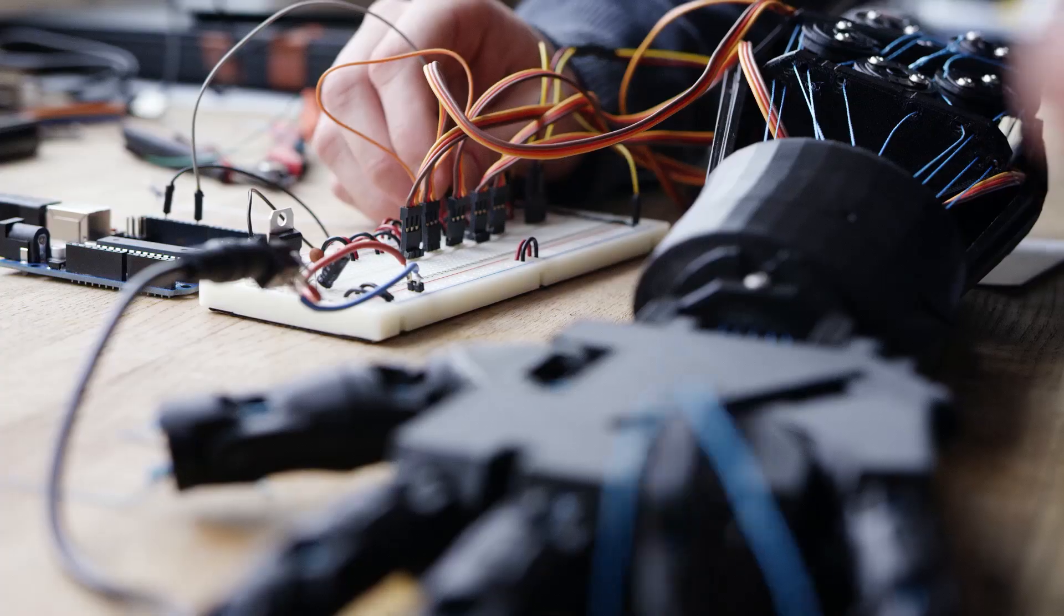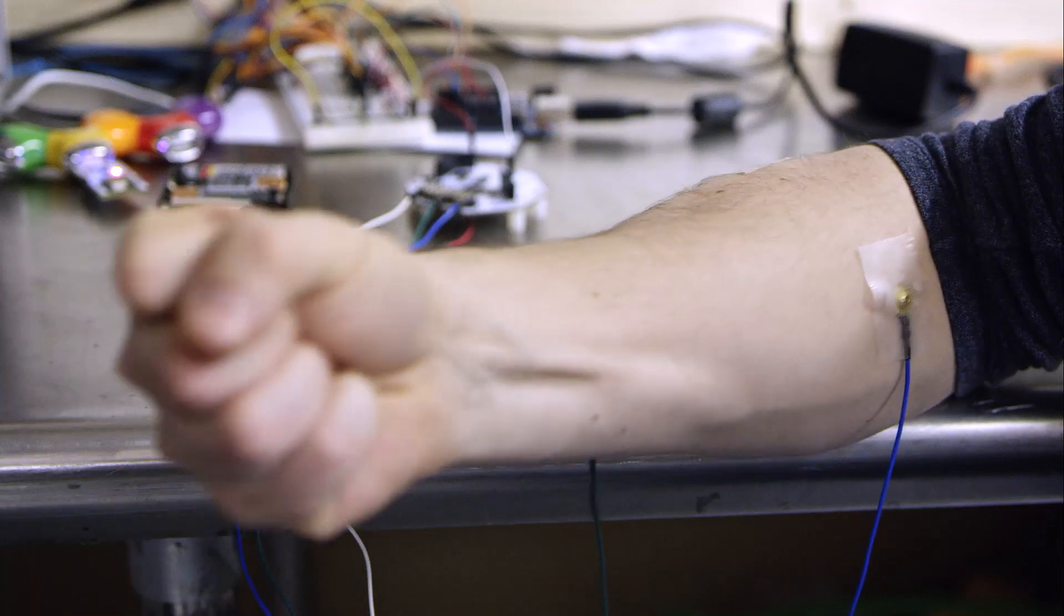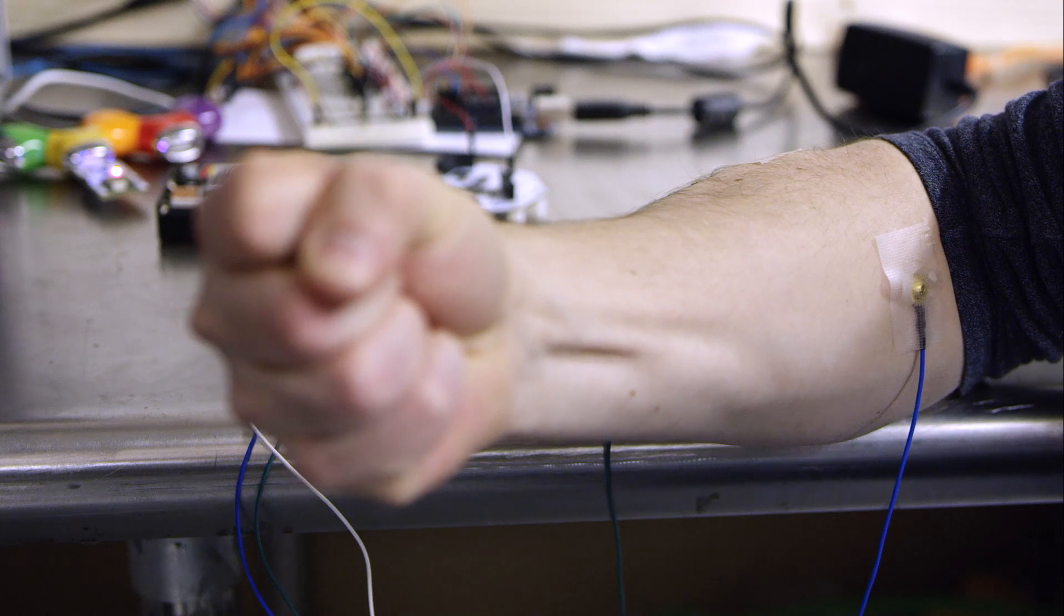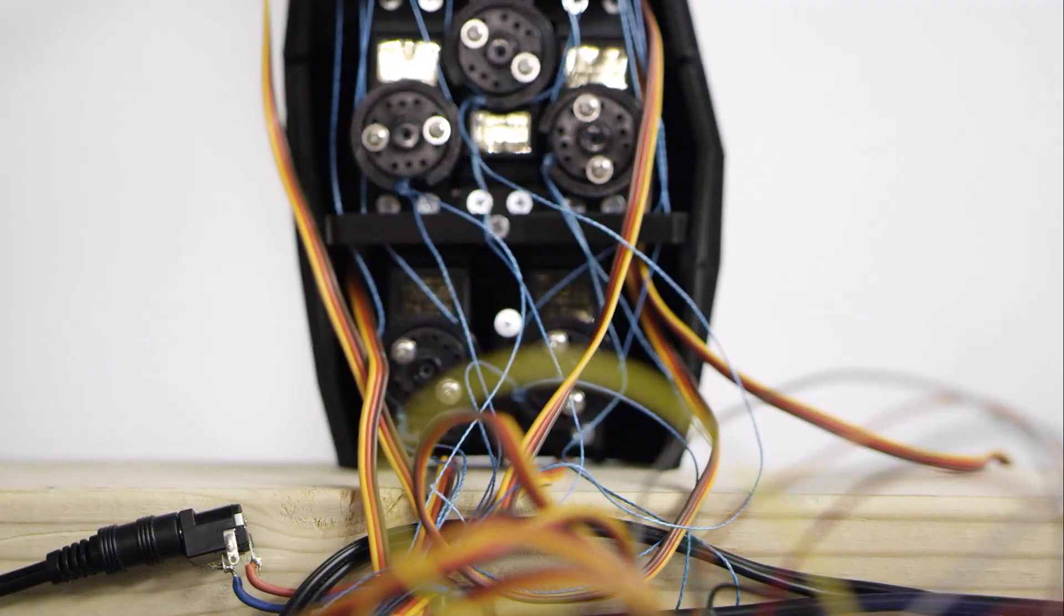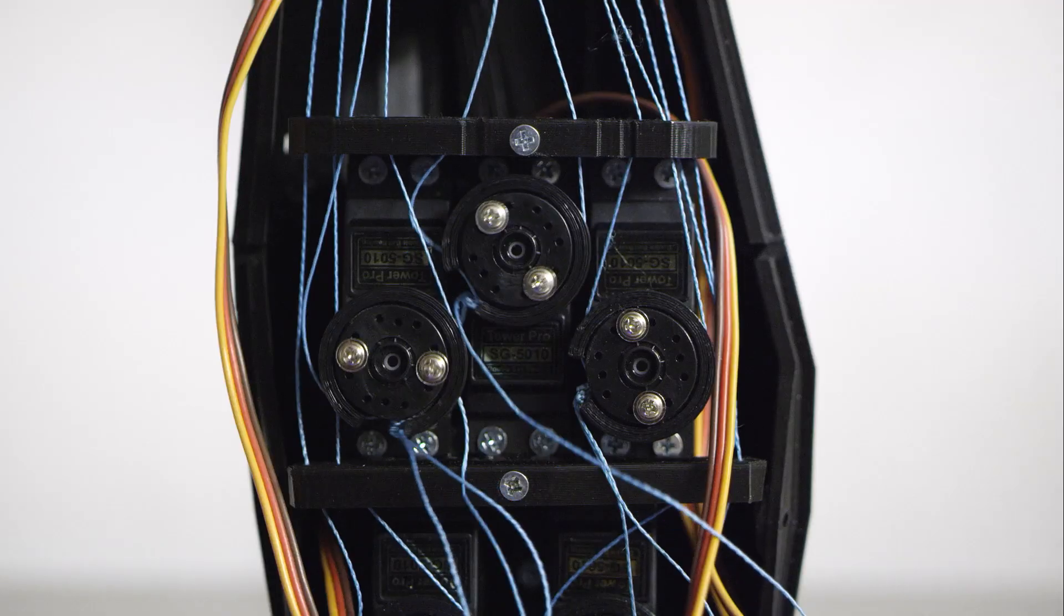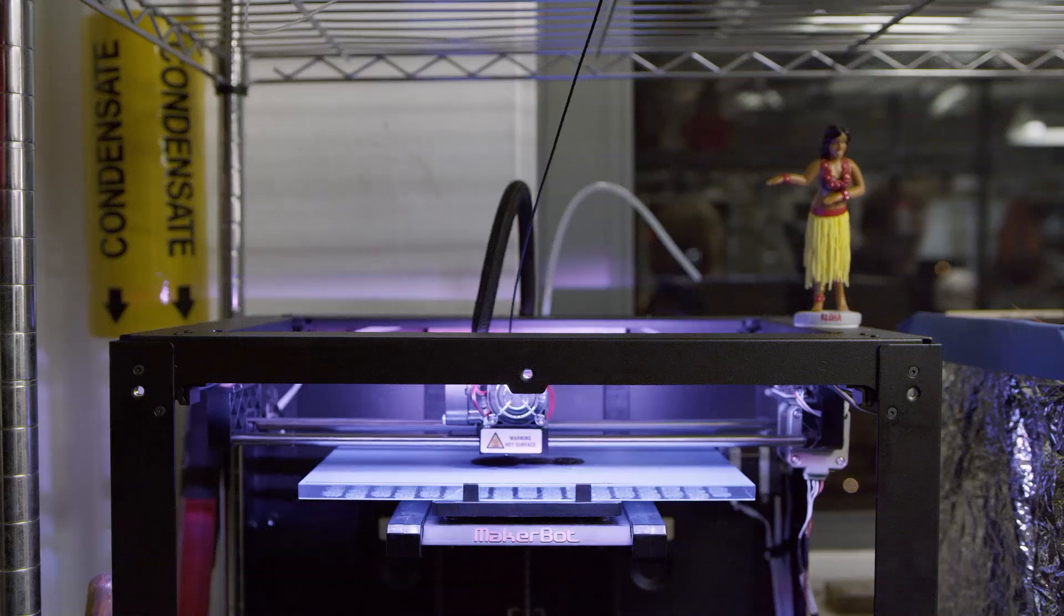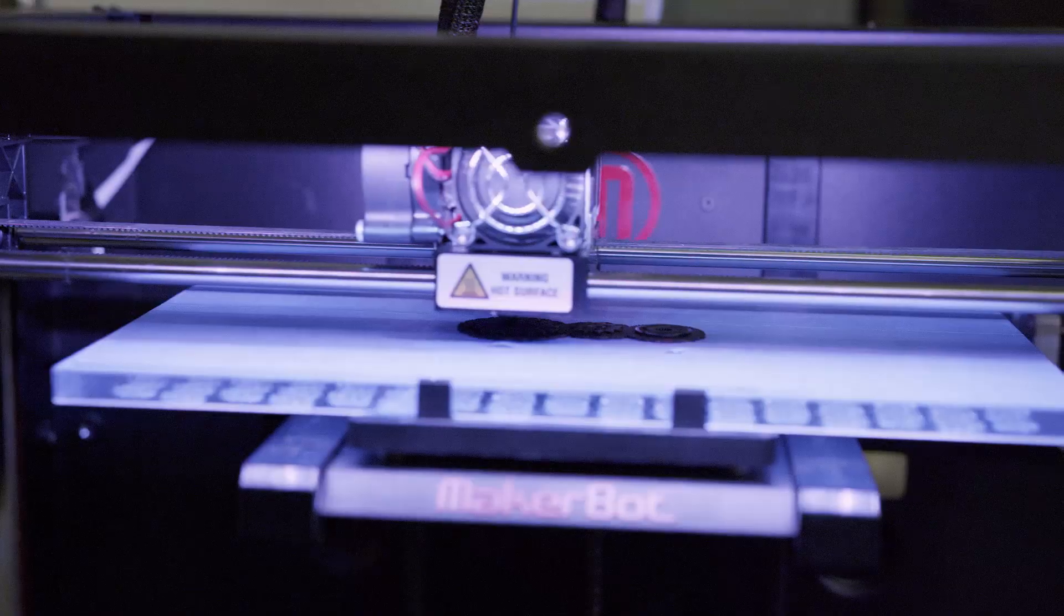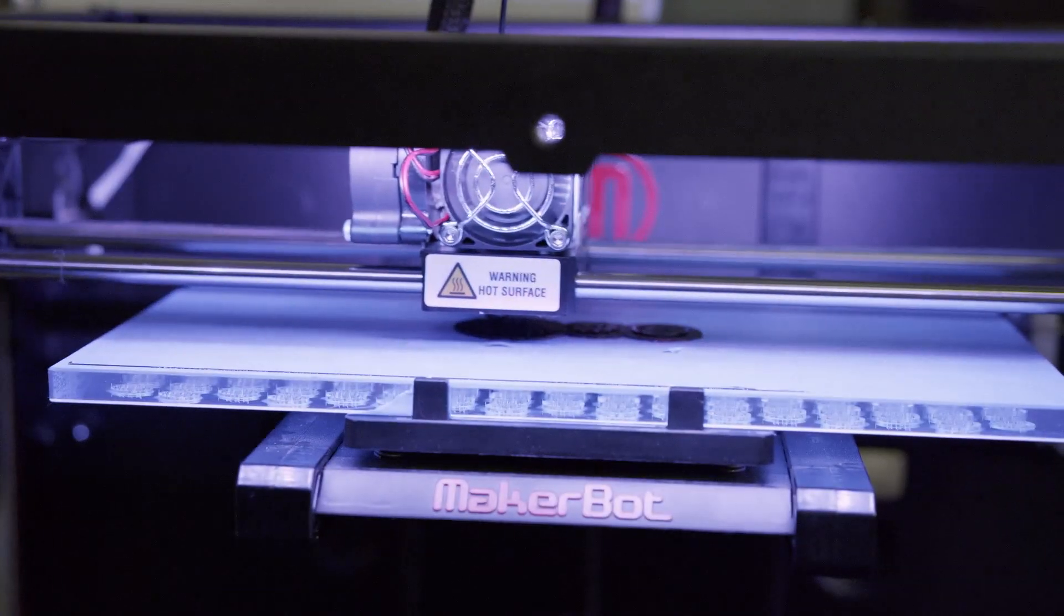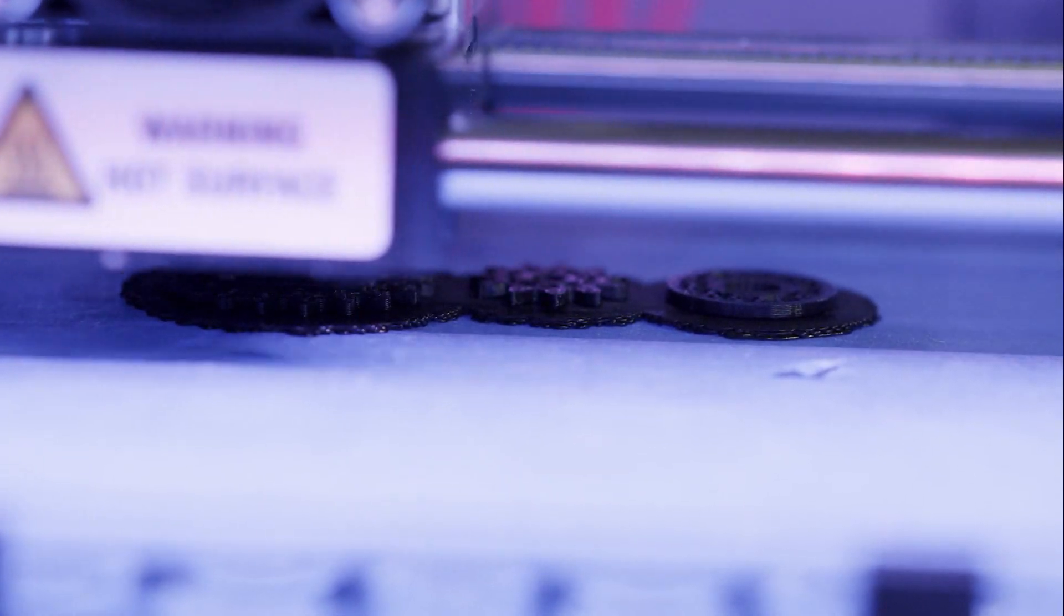This hackathoner is controlling this robotic arm using an EMG electrode. When he flexes his forearm, the electrical impulses generated by his muscles trigger the robotic arm to move. The robotic arm itself is entirely open source and was printed with a 3D printer.